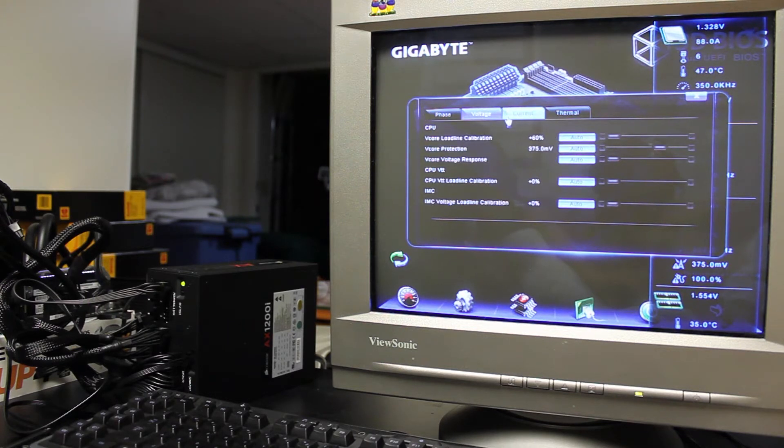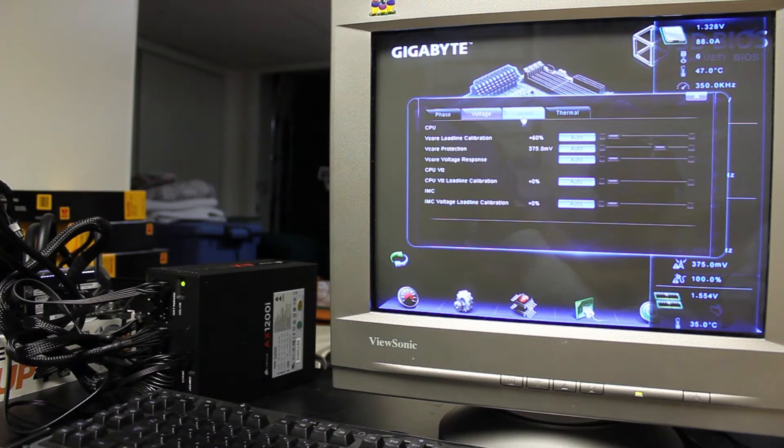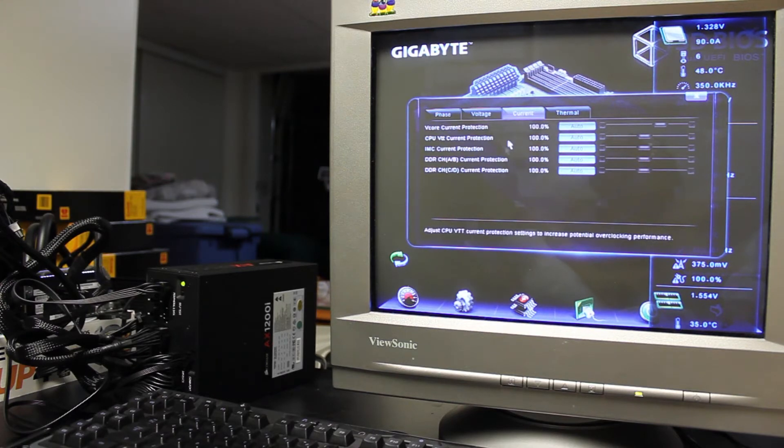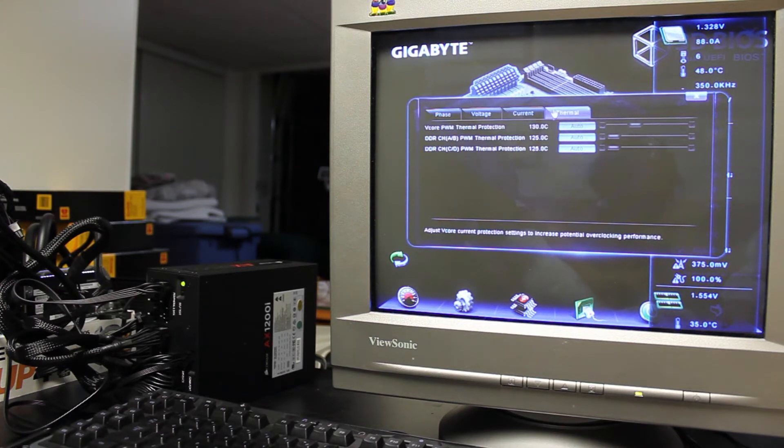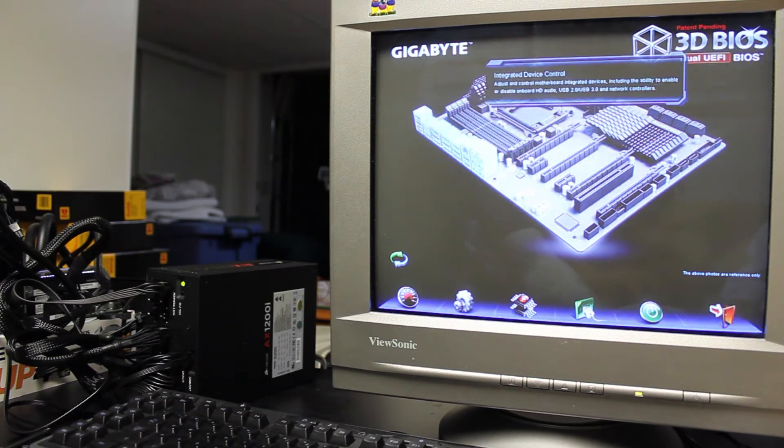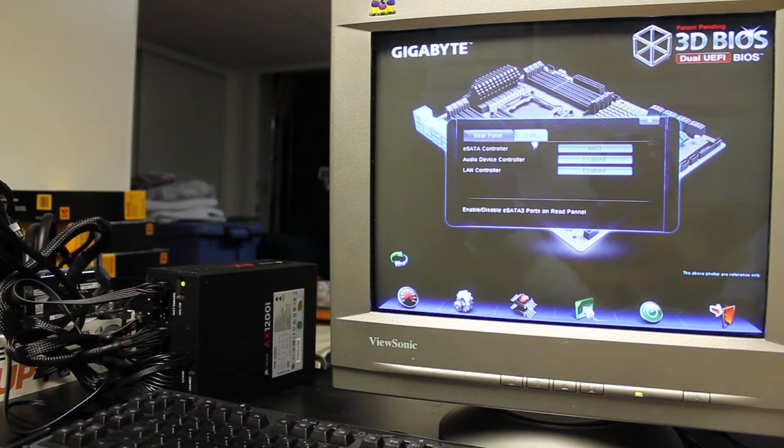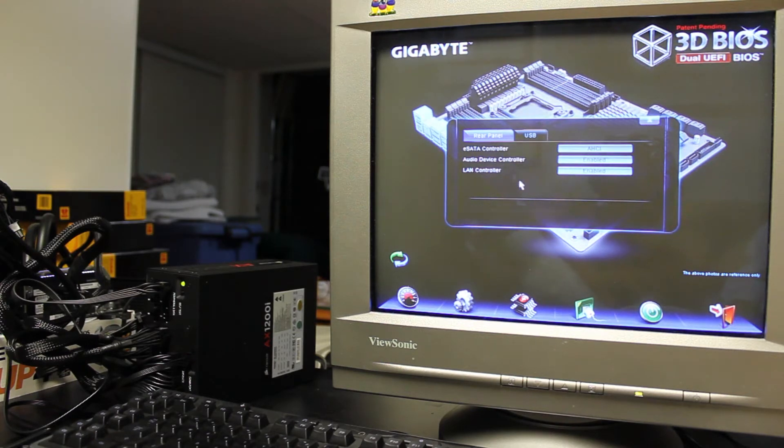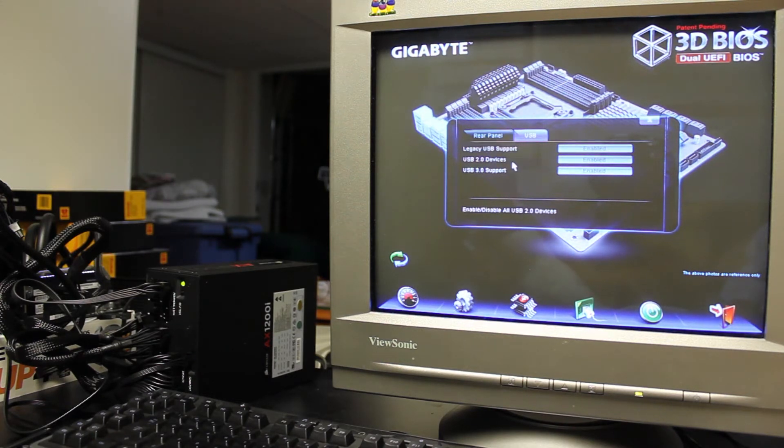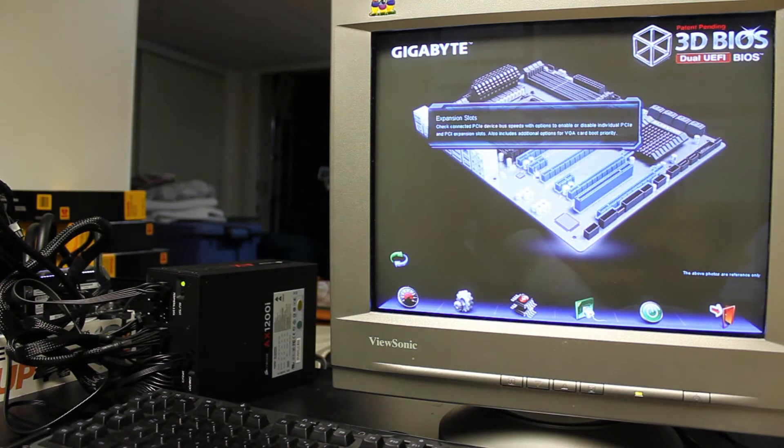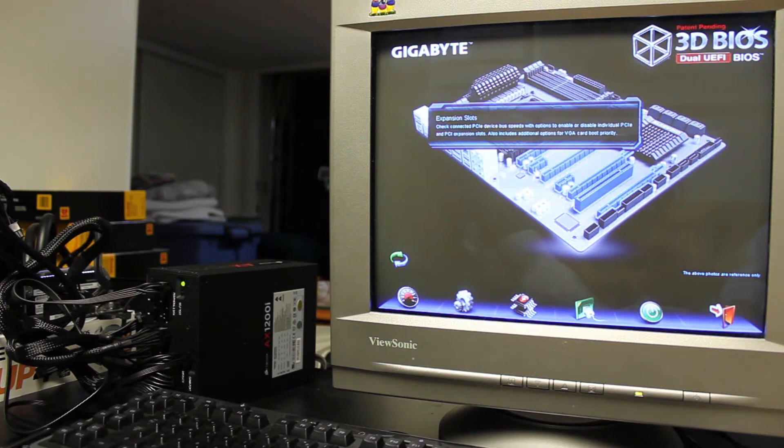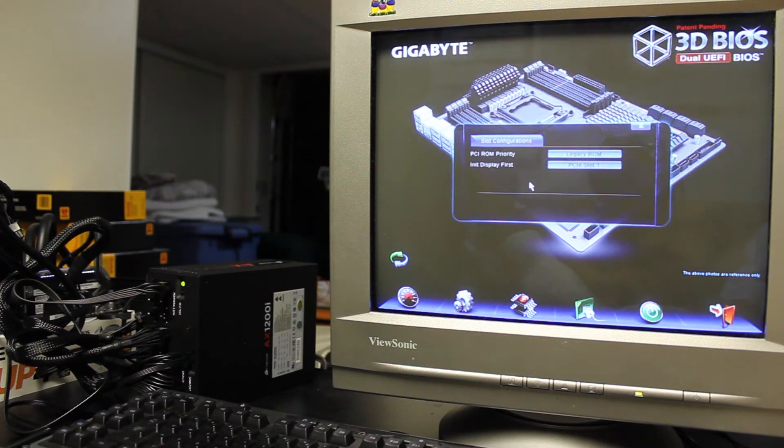Some more voltage stuff here, you got your load line calibration and your v-core protection and all that. Your current thermal. You got your integrated device control on the back here so you can adjust the settings for your rear panel, your eSATA audio device, LAN controller, then you get your USB settings. Then you can click on your PCI express slots, your expansion slots down here basically.